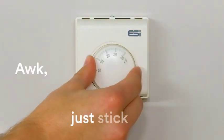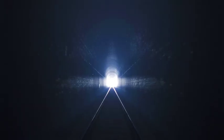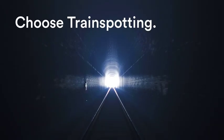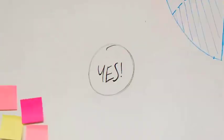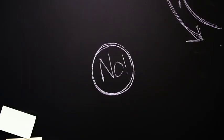Heating on. Ugh, just stick on a jumper. Choose Trainspotting. But Braveheart's better. Yes. No.